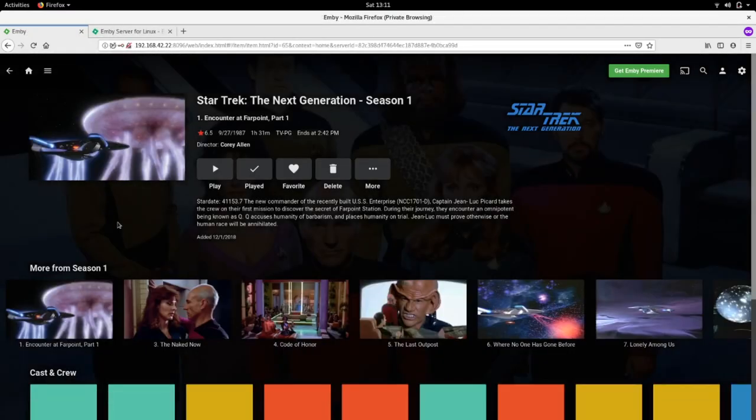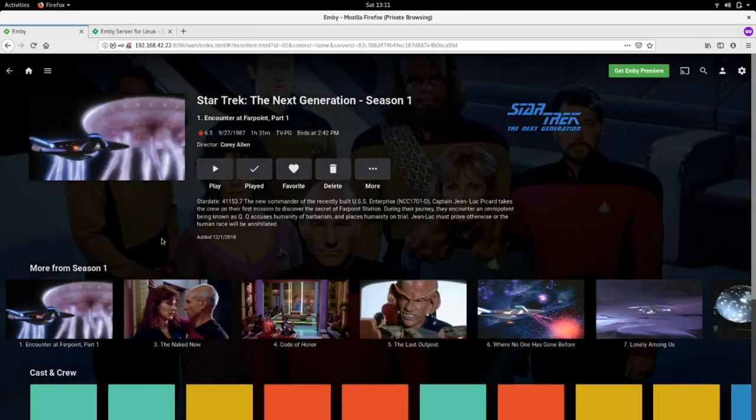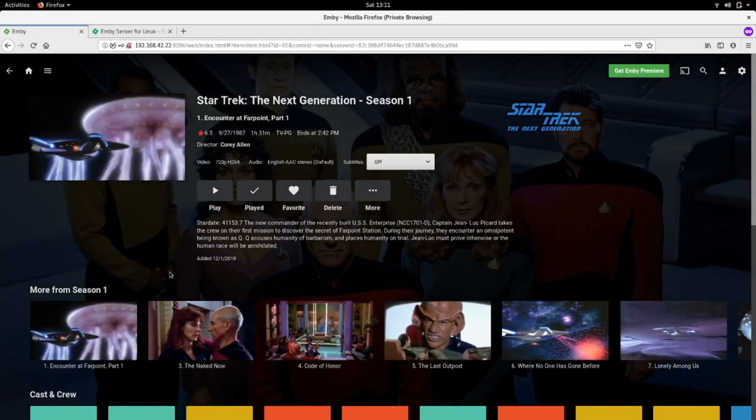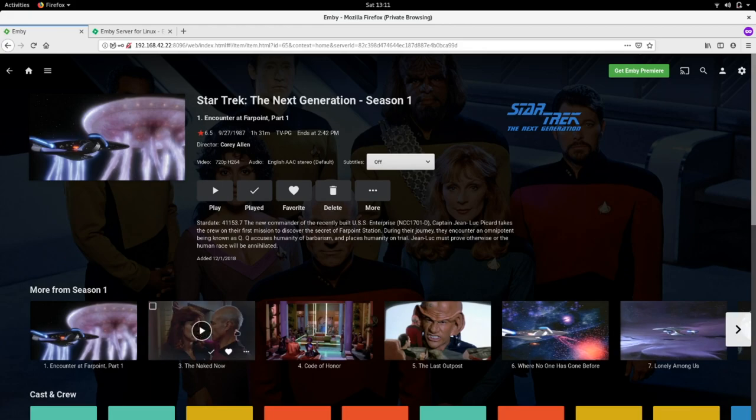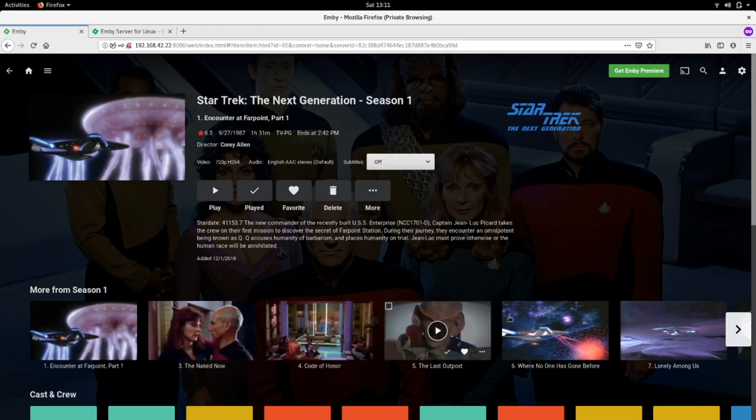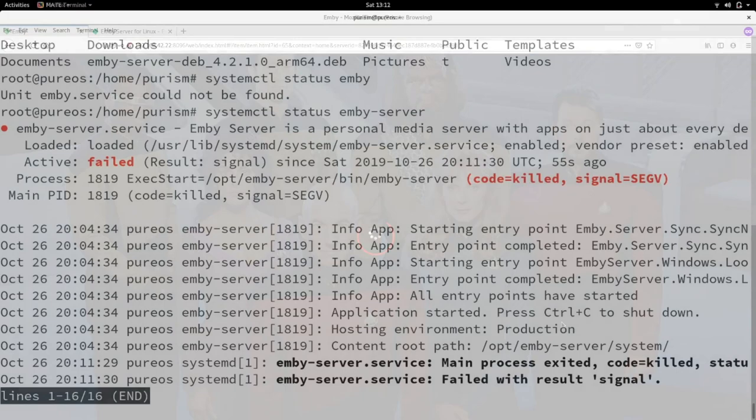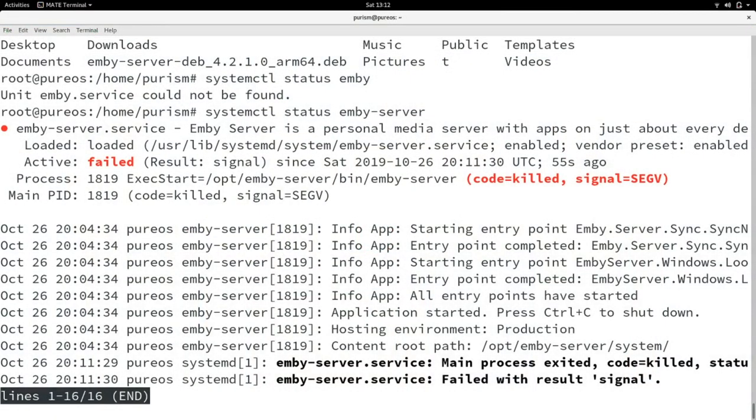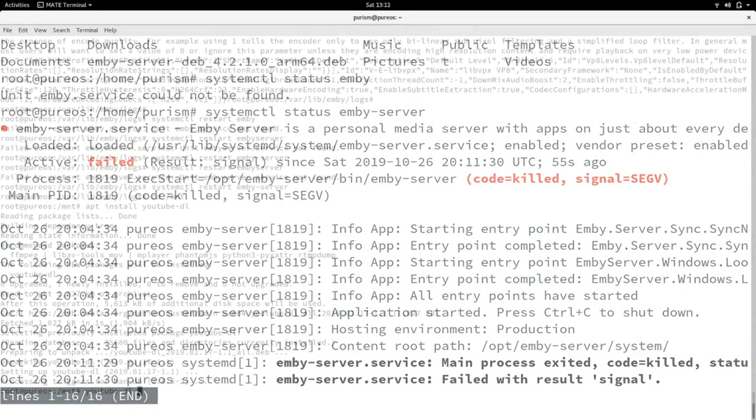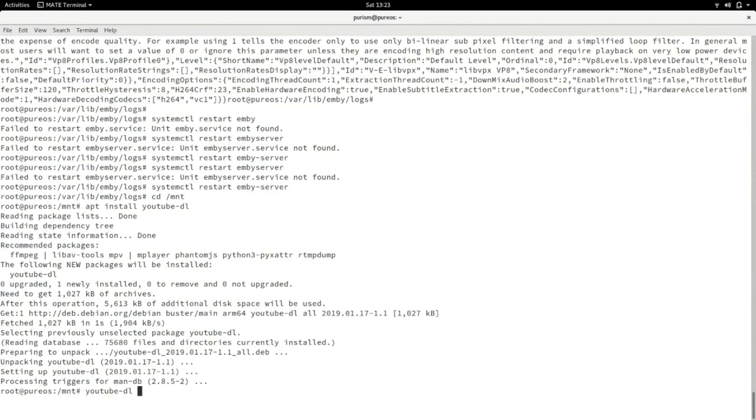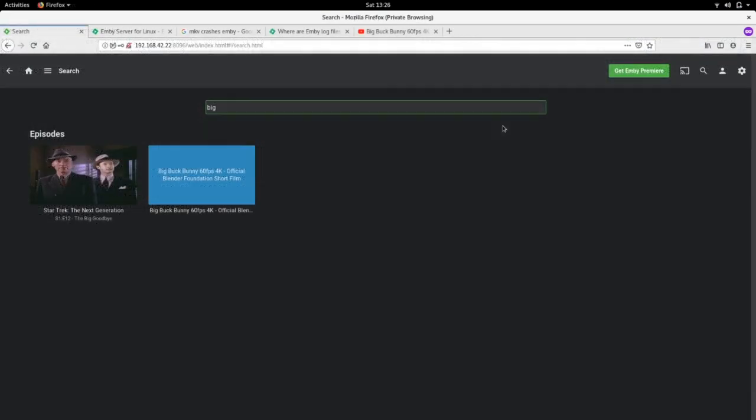Turns out, it's ka-chunking as we try to play anything. To test, I downloaded a .mp4 file. After re-scanning the library, it plays without issue.